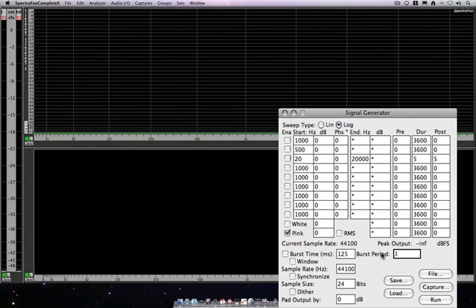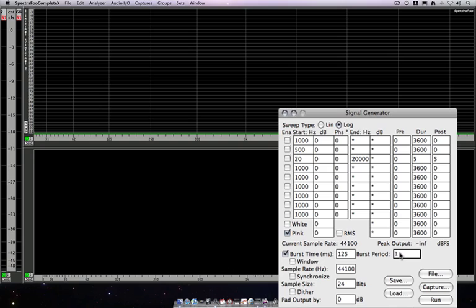I'm going to show you how the burst function works. I'm going to leave this on our pink noise generator and enable the burst time. This is where we set the period of our burst in milliseconds. That's 125. And the period is the multiplier for the gap in between bursts. So this will be 125 milliseconds of pink noise, and then 125 milliseconds of silence.